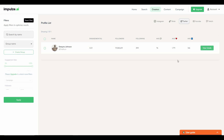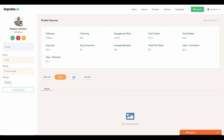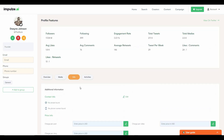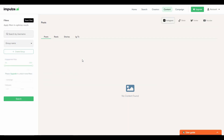You can also click 'View Details' to see stats about the influencer's profile. From there you can add their email, phone number, add them to a group, see the bio, and access media, info, and activity sections. Now let's go to the next section which is 'Content'.